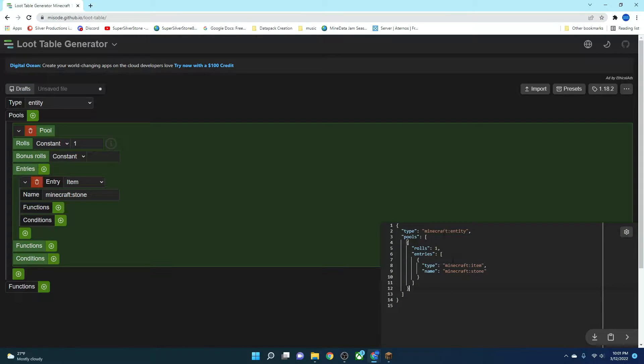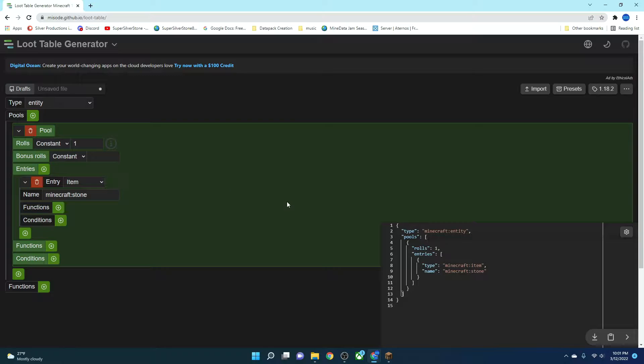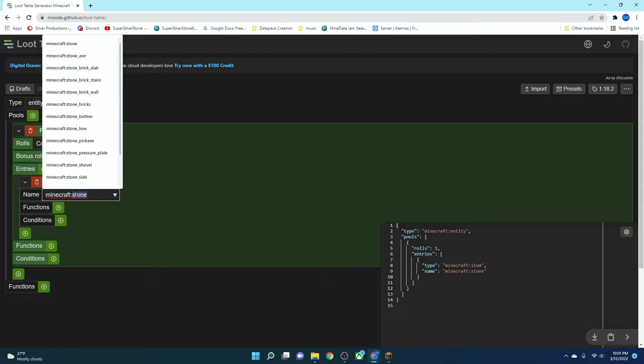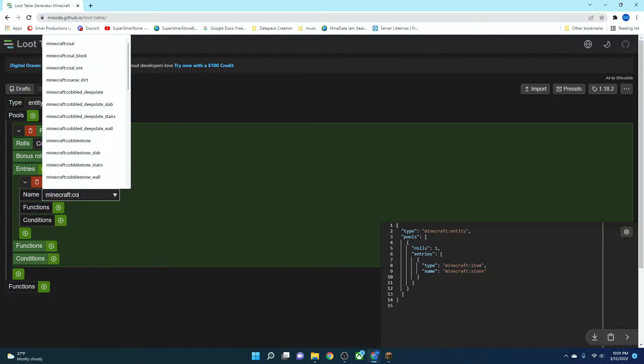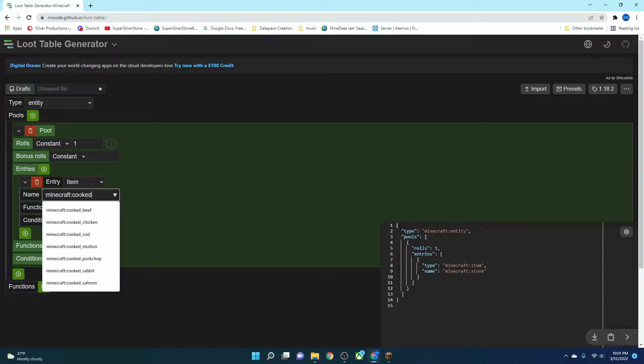And then you're going to put not specific to the Entity that you want. For example, if you want a pig to drop this, you're not going to put pig here. You're going to put Entity, and you're actually going to name the file that. So we'll get to that in a second. What you're going to want to do is you can set for item, and then you can set it as, for example, cooked chicken.